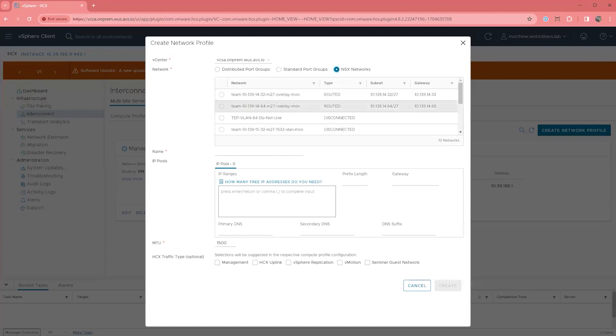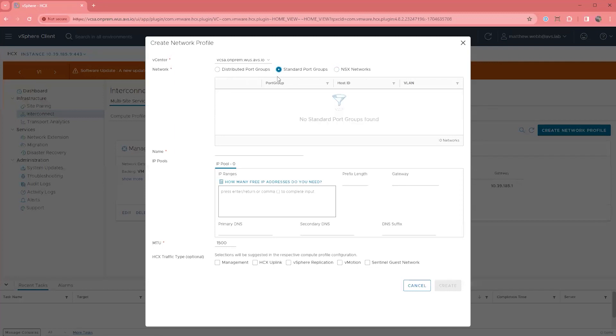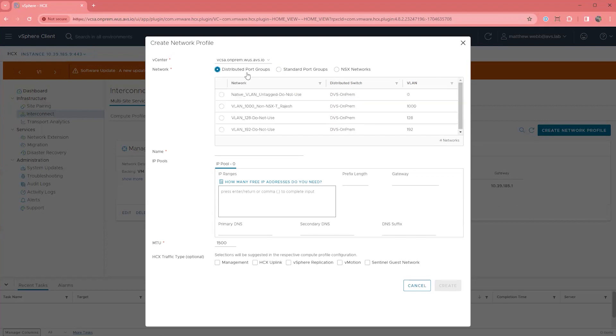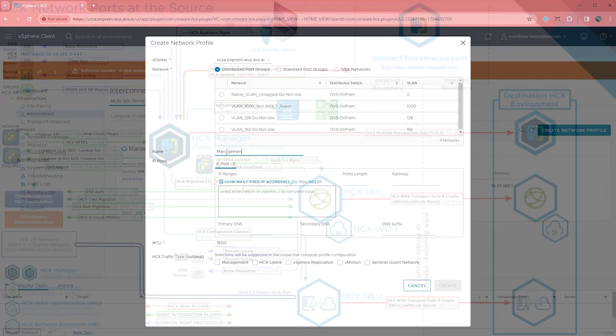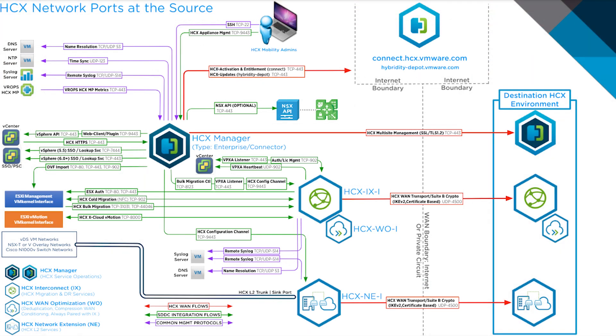If you do want to use Layer 2 extension, and you are on standard virtual switches, there are migration paths you can consider, but they will not be covered in this video. If you do have standard switches, and you plan to use HCX for moving VMs and not using Layer 2 extension, you need to make sure that there are port groups that have connectivity to vSphere management interfaces in vCenter. The management network profile that you create will be used to assign service mesh VMs their port group and IP assignment.